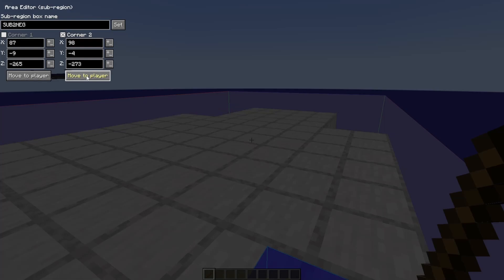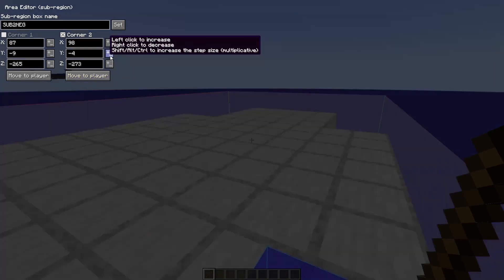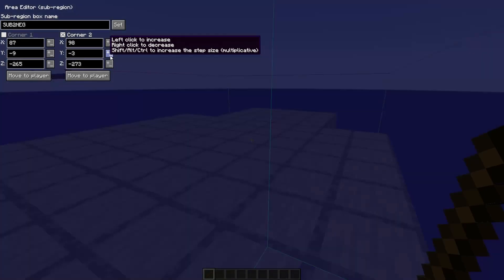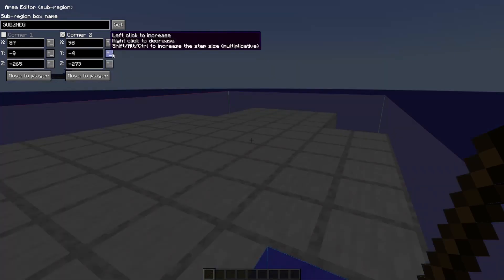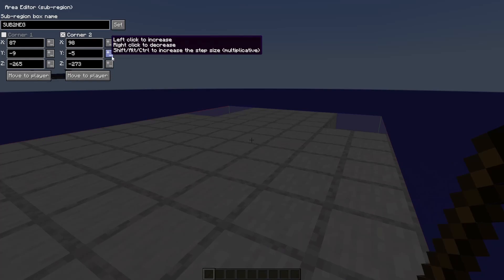One, you can click Move to Player, and if you notice, this blue square moved up in our view. Or we can left-click or right-click the plus-minus buttons beside the coordinate you want to change.